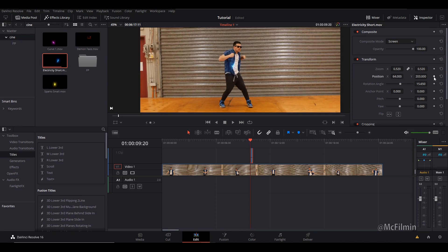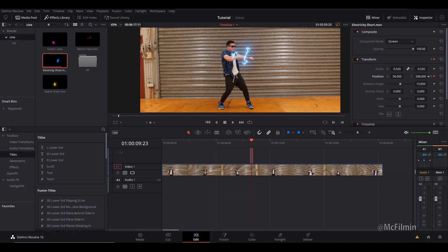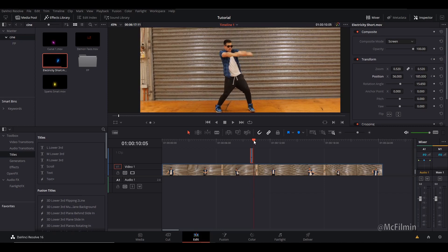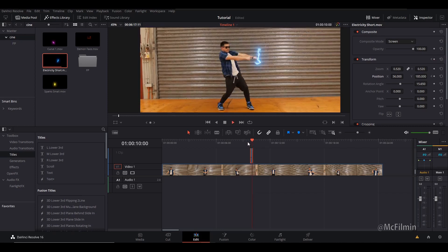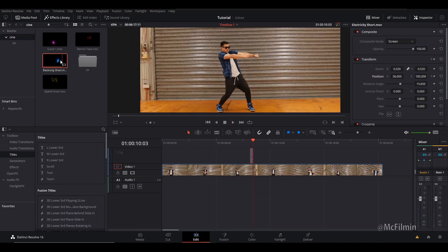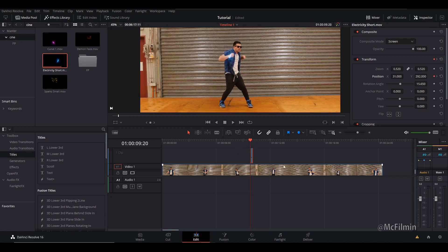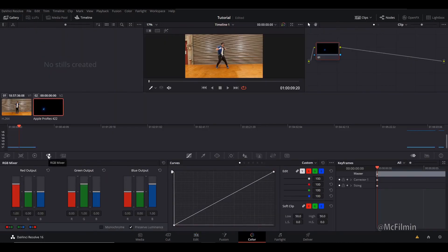Go to Composite Mode and change it to Screen. Then animate the position — click the keyframe and readjust the position. You can also change the colors of these overlays. If you want to change from blue to purple, go to the Color tab and go to the RGB Mixer, change it to Monochrome so it's a white glow effect.